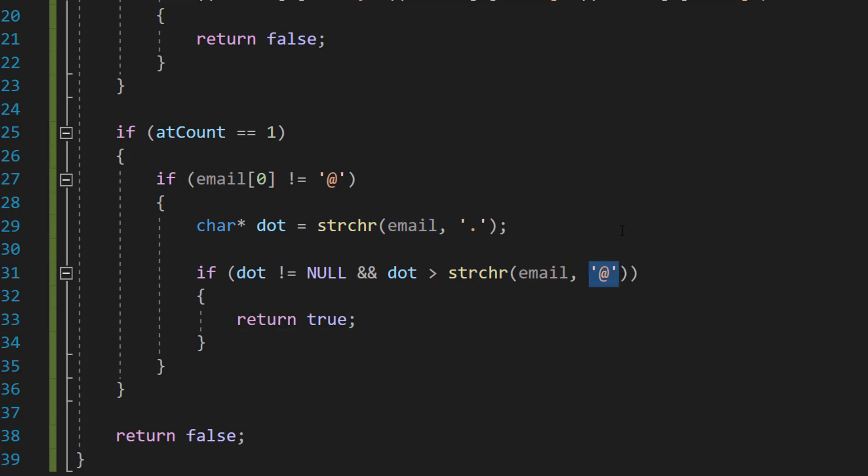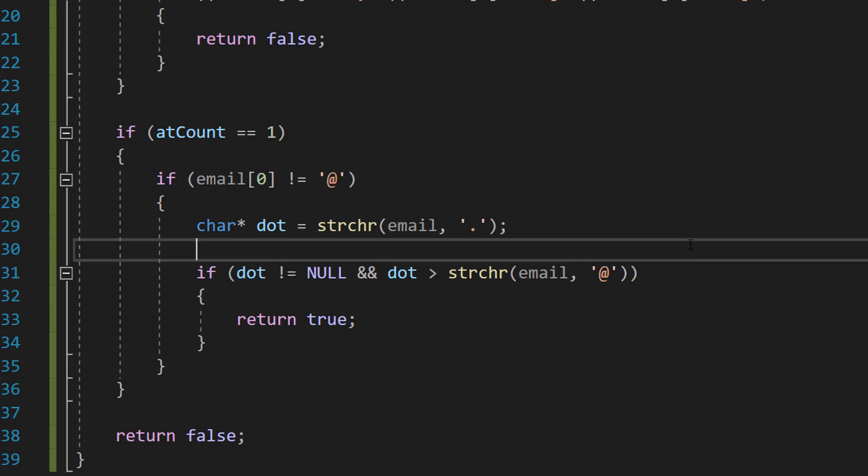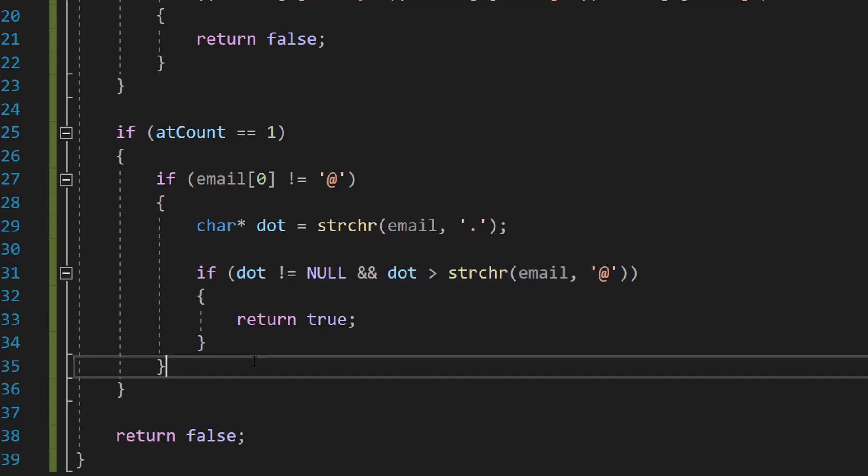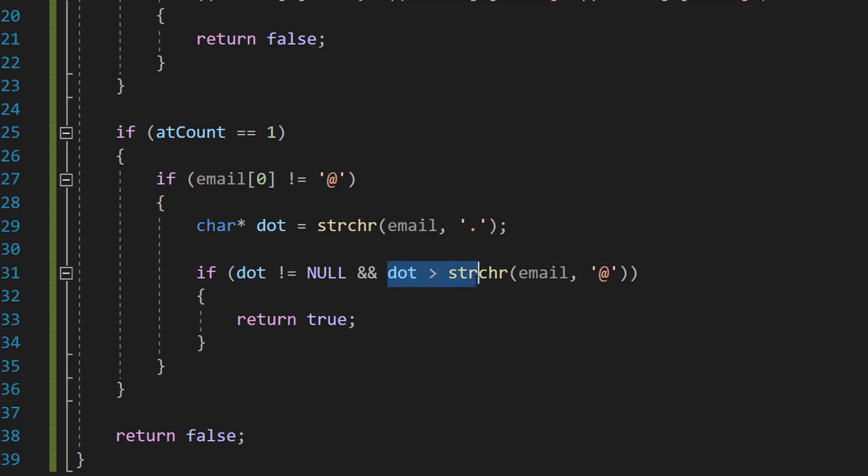However, we're going to do the same function again but we're going to do strchr email at symbol. What's going on here? Well, we're going to be getting where the at symbol is located in our email, and since at this point we can only execute this code if there's one at symbol in our email address, we don't need to check if it's null.